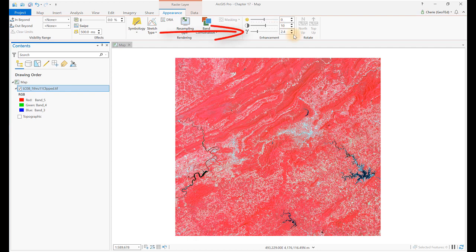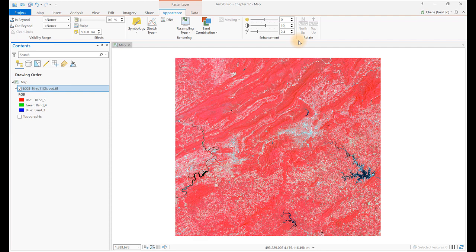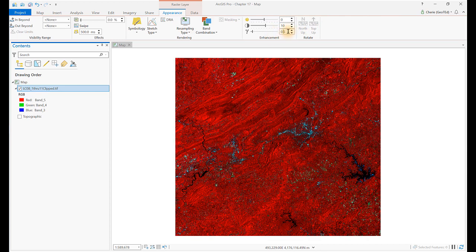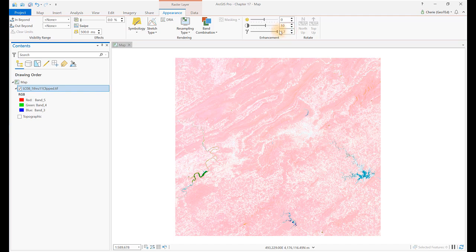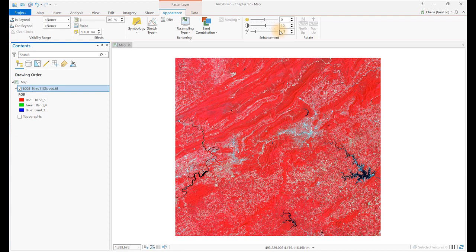Gamma controls the amount of contrast between the mid-level gray values of a raster. With values less than 1, contrast is decreased in the darker areas and increased in the lighter areas, bringing out details in lighter features such as tops of buildings. Gamma values greater than 1 increase the contrast in darker areas, such as shadows from buildings. For our image, ArcGIS Pro determined that 2.4 was the best setting. Recall that an image enhancement setting depends on the application demands and the purpose of the project. Try settings such as 0.5 and 1.7 — each setting changes the image dramatically. Experiment with different values, then reset the gamma value to its original value of 2.4.